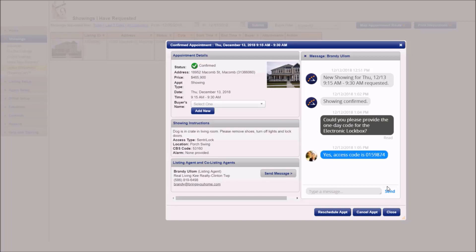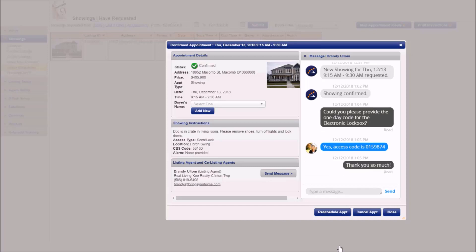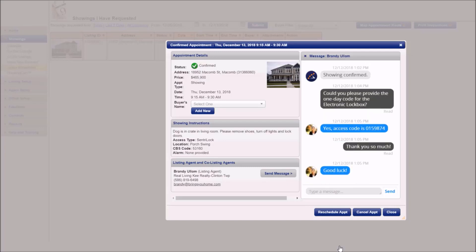So that agent went ahead and sent me an access code. I'm going to thank them and that is how I request a one-day code for a central lock lockbox through ShowingTime.